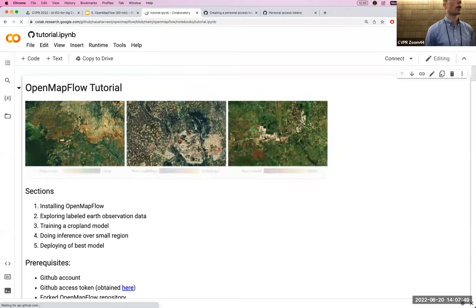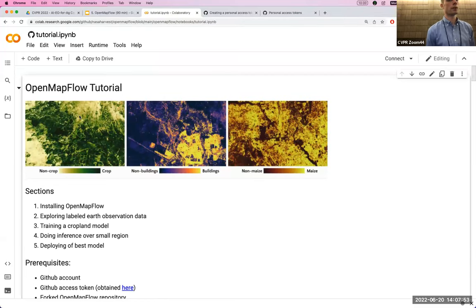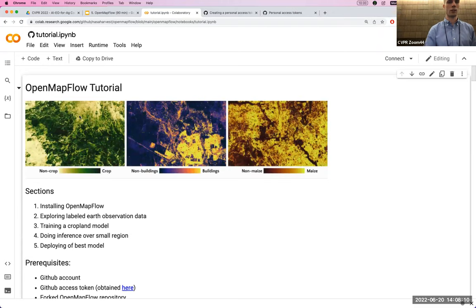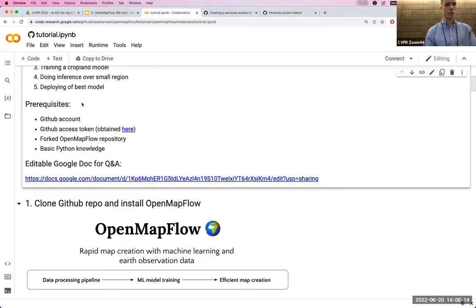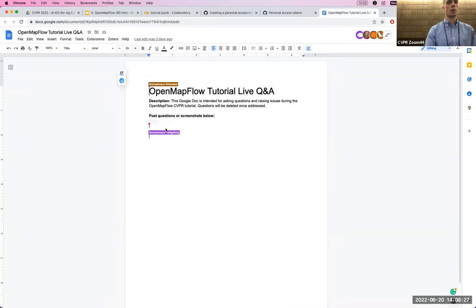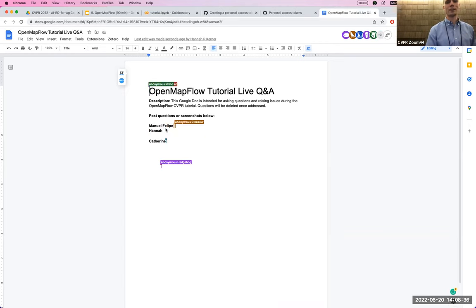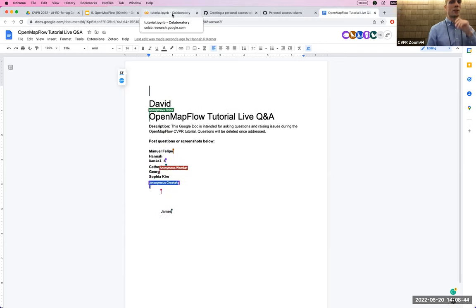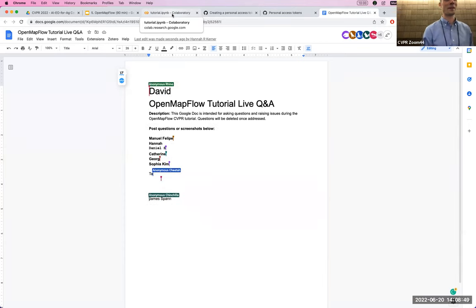Google Colab is a great tool for demos because everybody gets the same environment — different local Python versions or Windows machines can cause a whole ordeal. In Colab, hover over a cell and click the play button to run it. It will warn that the notebook wasn't authored by Google — it was authored by me, so you can click Run Anyway. The first cell asks for your GitHub token, your GitHub email, and your username — all needed because we'll be making a pull request afterwards.